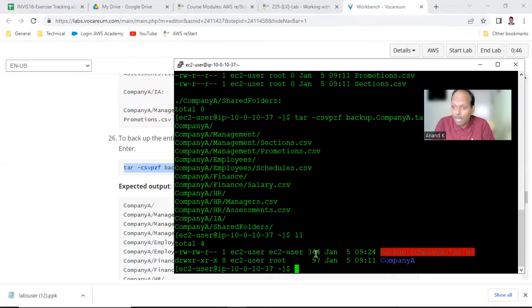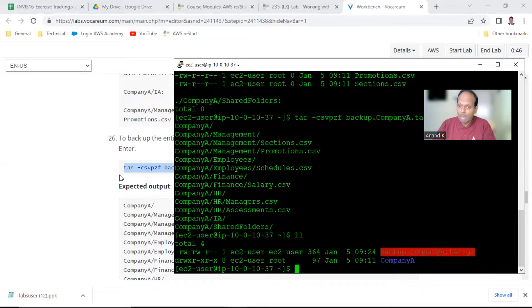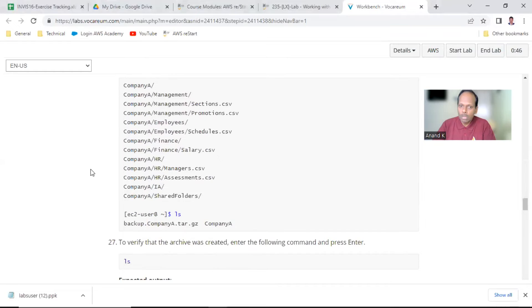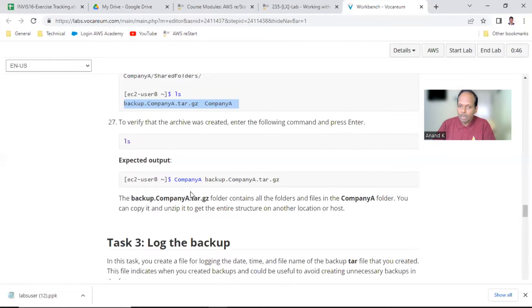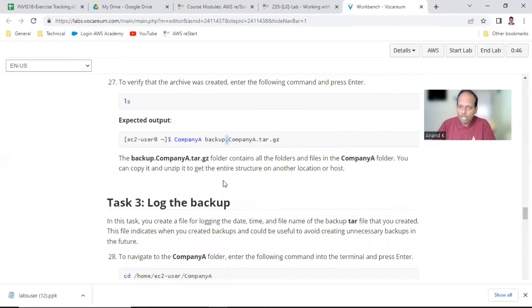The backup file is created. Suppose if you delete or modify anything in these files, this backup file is still there — that is the backup. When you run 'll' or 'ls' you will see this file. You should see 'backup_company_a.tar.gz' listed. With this, you have learned how to create a backup using tar.